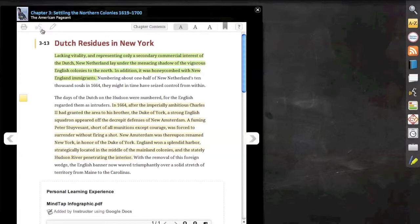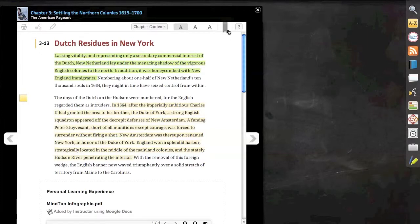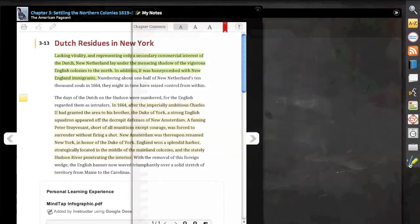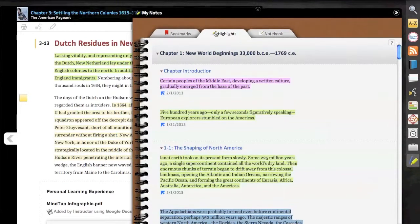You'll also notice that in the upper left-hand corner, we have the option to click on Read Speaker, hear the entire text being read aloud, choose to print, and in the right-hand corner of the reading pane, we can add a bookmark.